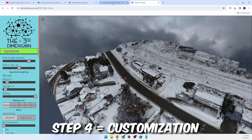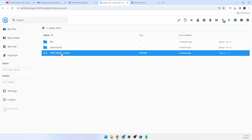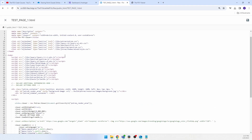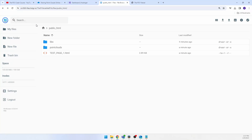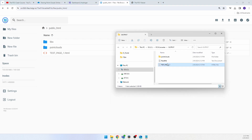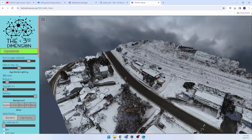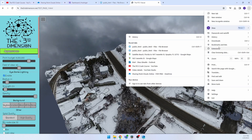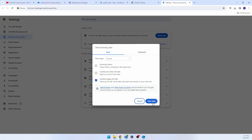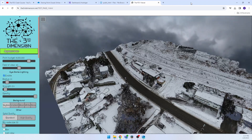Step 4: Customization. While your point cloud is up and running, there is a lot of customization you can do to give your client a more polished product. All of the edits we are going to do in this video are done in the HTML file. You can make all of these changes before you ever upload your HTML to your web server if you'd prefer. You can open your HTML with Notepad or use a code editor such as Atom or Visual Studio Code. Just note that if you are editing on your web server, you may need to clear cached images and files to see the changes take effect.